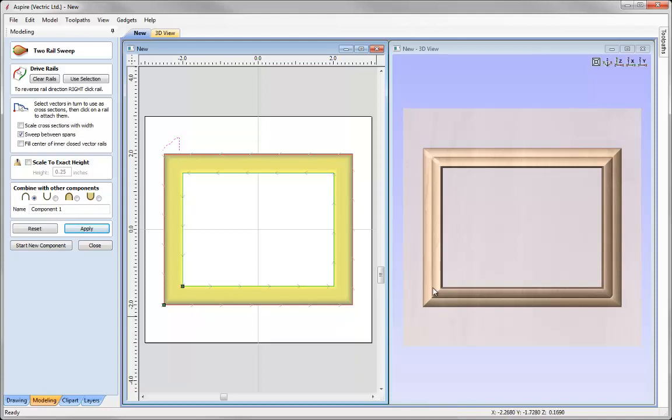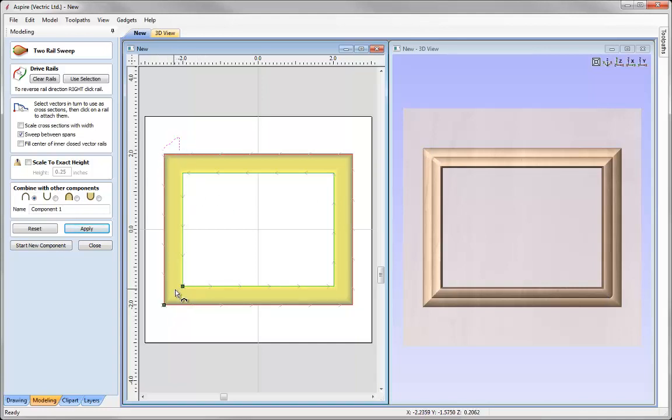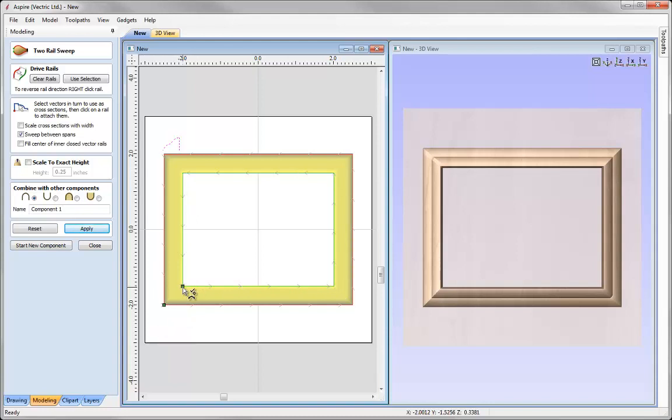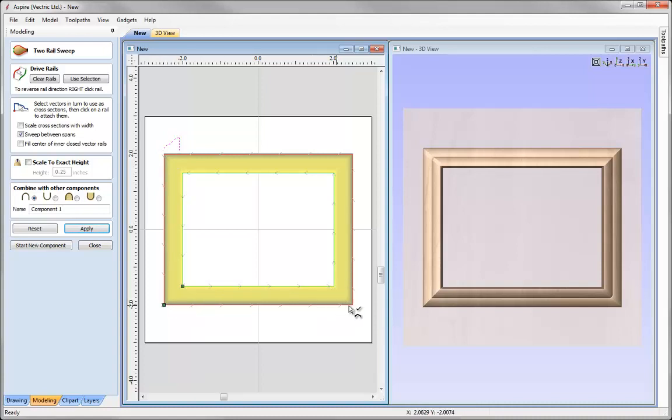So you've got some odd corners around our model here and that's because this cross section, where it's connecting between one rail and another, is essentially being stretched along those two rails. Now where the one rail is shorter than the other means that this one is going to travel a lot faster. So one side of our profile is going to reach this area before this one reaches that corner and that's how they get out of sync.